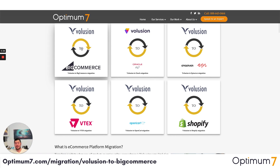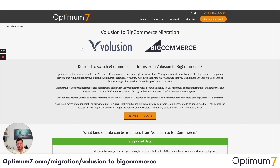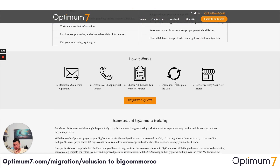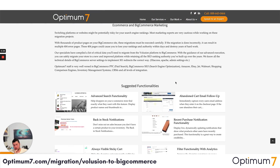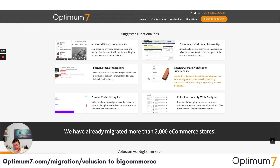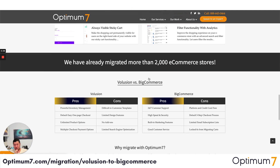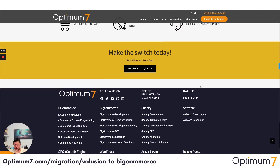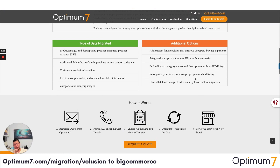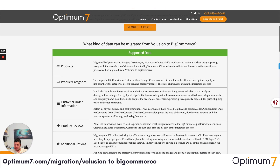If you look at this section, what we're doing is highlighting the different elements of what kind of data can be migrated over, along with some functionalities that are suggested and the pros and cons between Volusion and BigCommerce. But more important than that — this is just the website section providing some information — I want to talk to you about the Optimum 7 migration process.